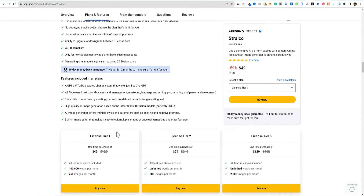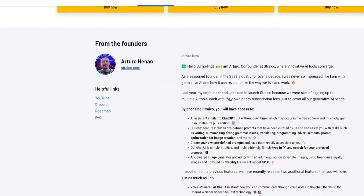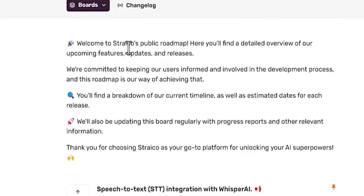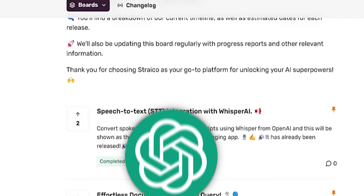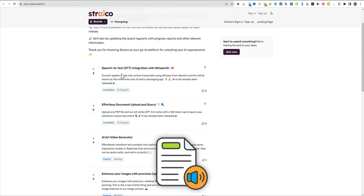I like to skip to the CEO and creator. We've got over here Arturo. We can read a little bit about their background and why they created the tool. I also like to go and see if the product has a roadmap, which it does. Here is Strayco's public roadmap — here you'll find a detailed overview of upcoming features, updates, and releases. They have speech-to-text STT integration with Whisper AI, converting spoken words into written transcripts using Whisper and OpenAI. So you would probably be able to plug in your YouTube videos and it will pop out the transcripts — pretty cool.